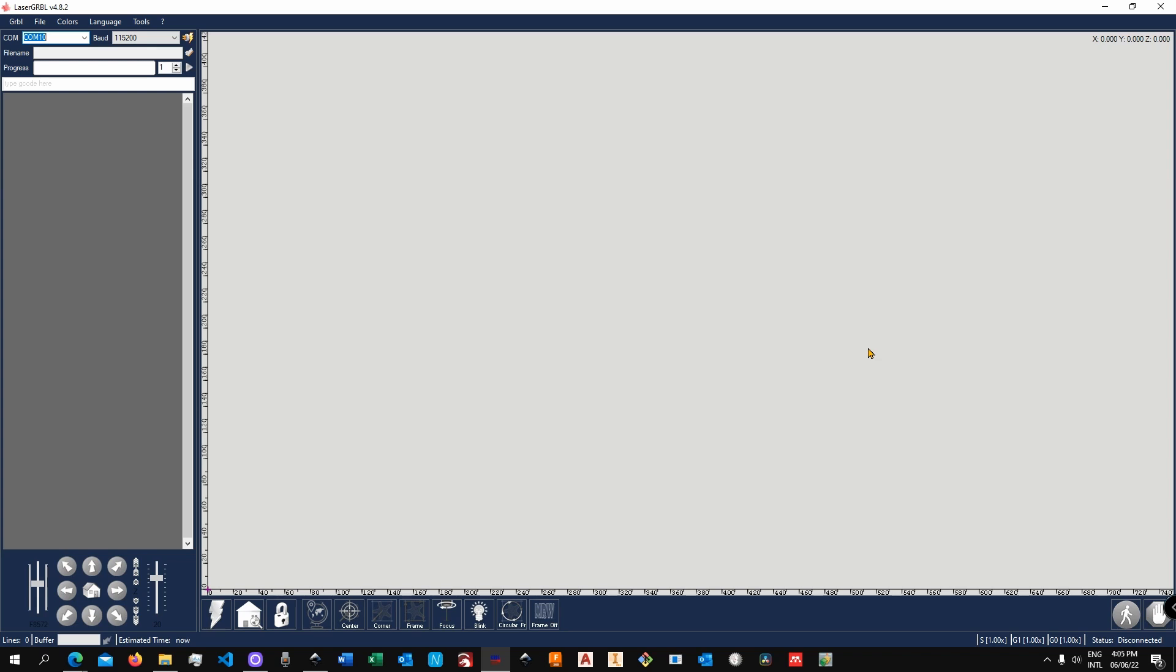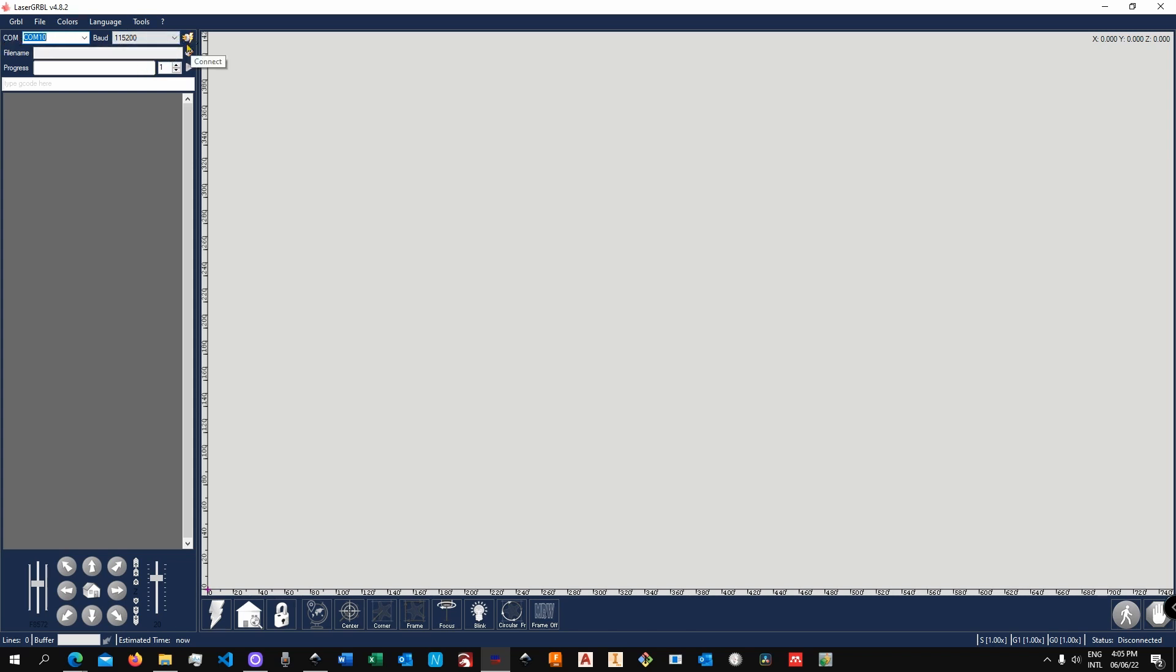Alright, now let me walk you very quickly through the interface. In the center part you see the canvas - that's where the preview of your project is going to be generated. On the top right corner you see the coordinates. Then over to the left, in the top region you see connection related stuff, file name, progress, number of passes, and play.